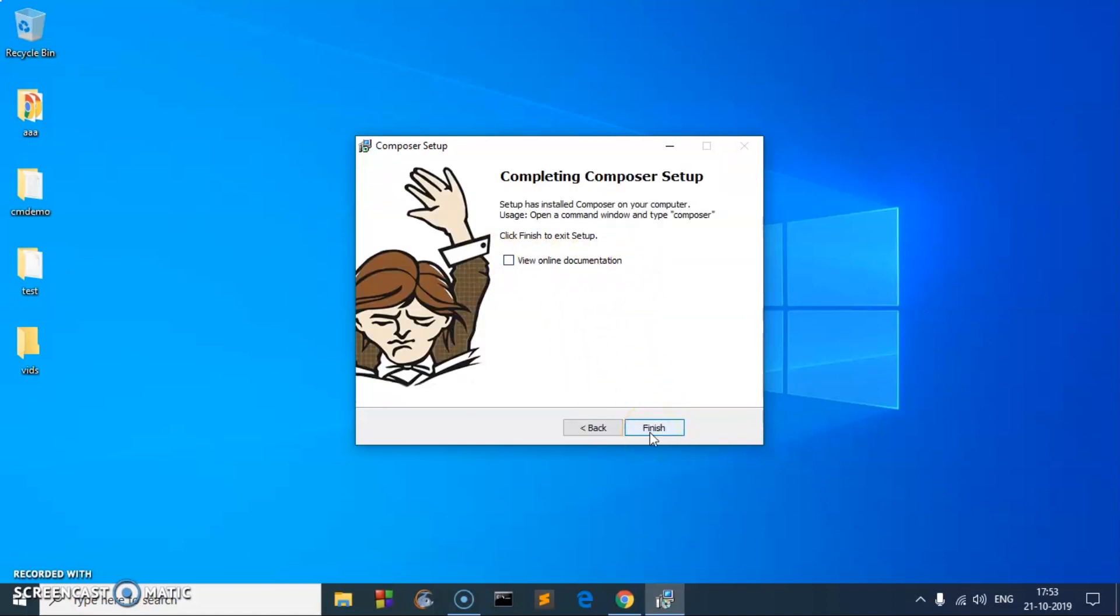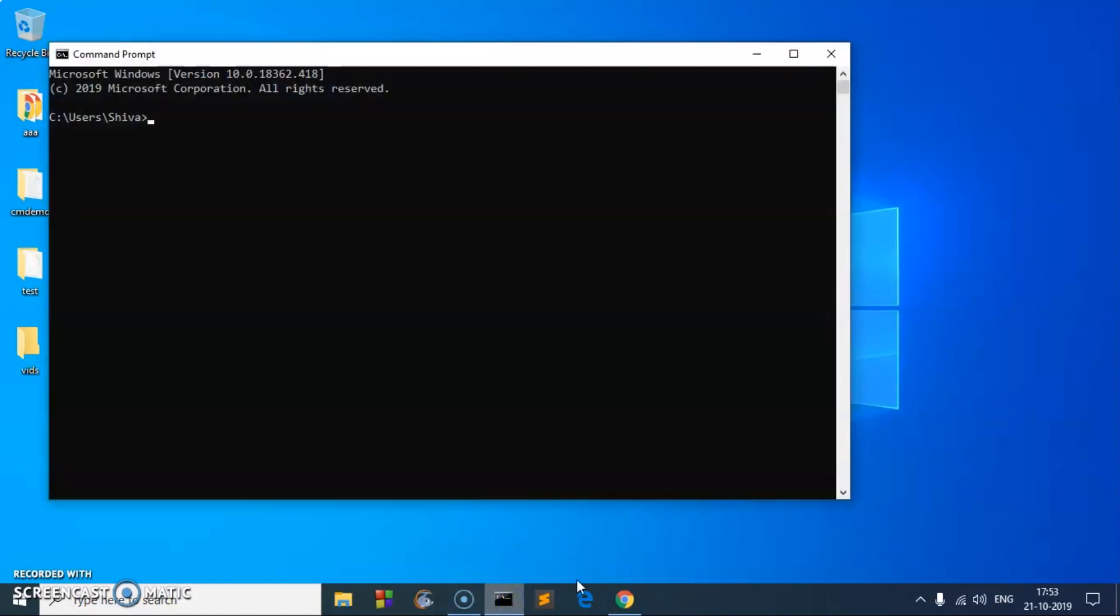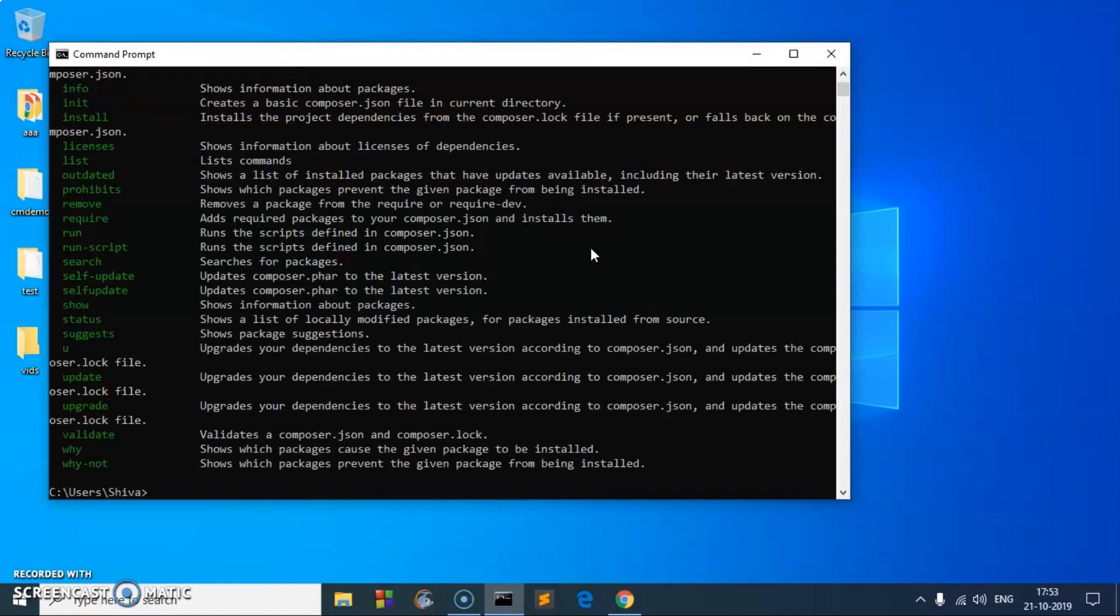If you have any open command prompt, just go ahead and close it and reopen it. Then you can type composer. Here we are. This is Composer already installed on your system. You can check the version. It did work.